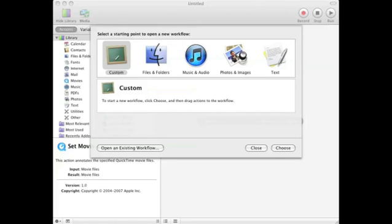And then you open up the Automator which is found under your Applications folder. Or you can use Spotlight and type Automator to open up the Automator.